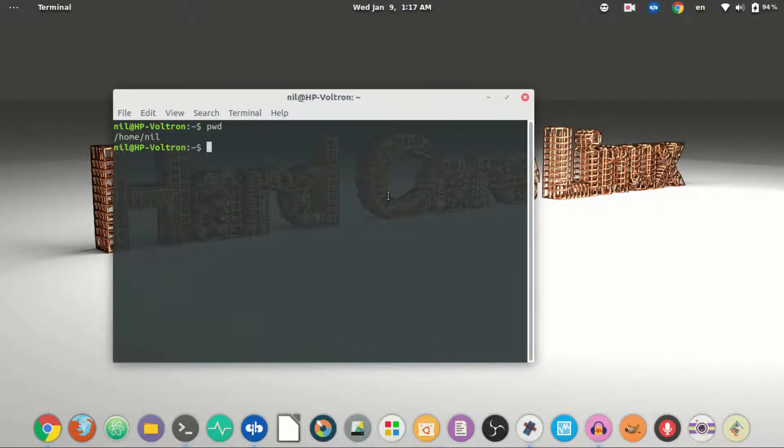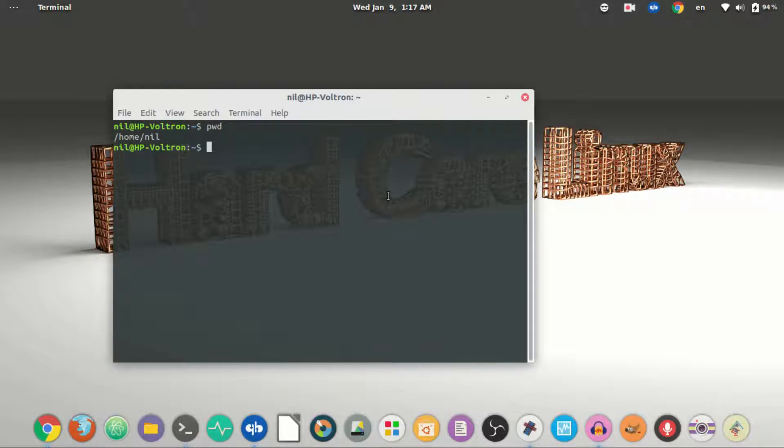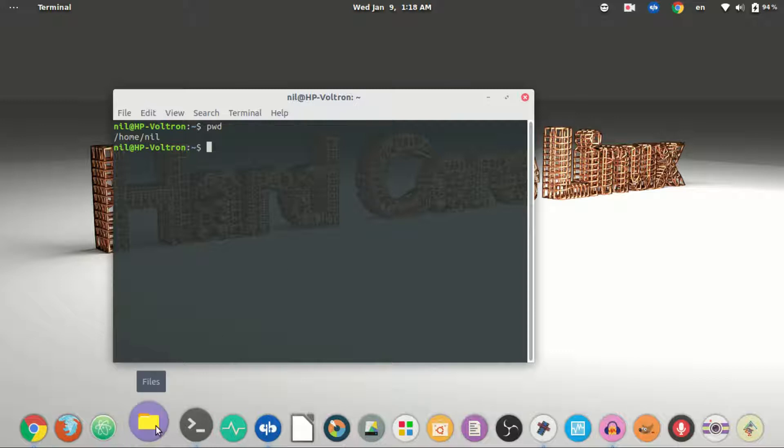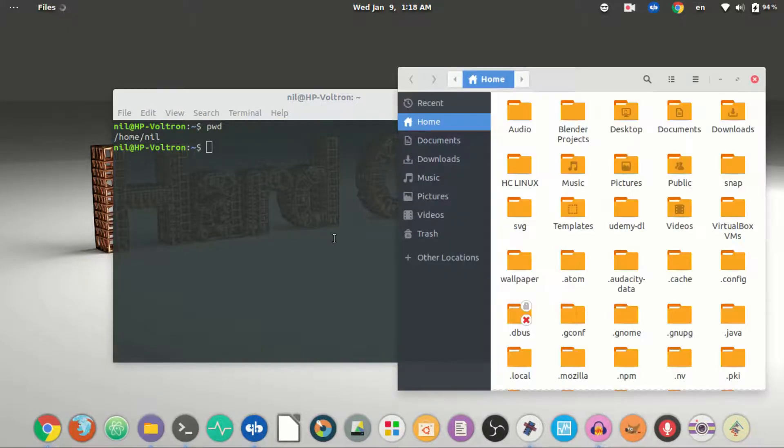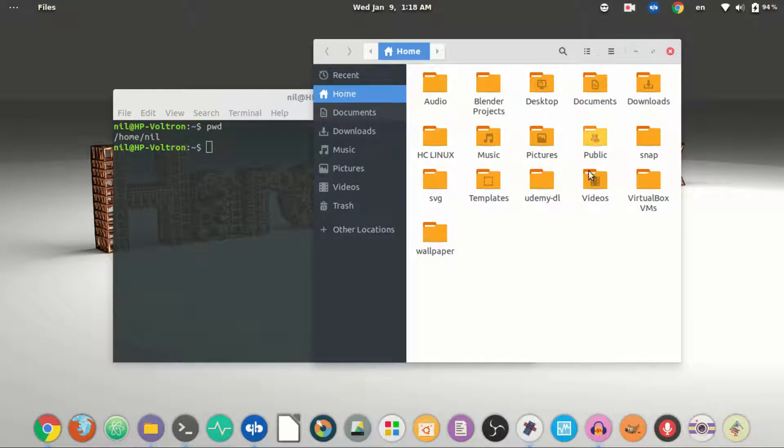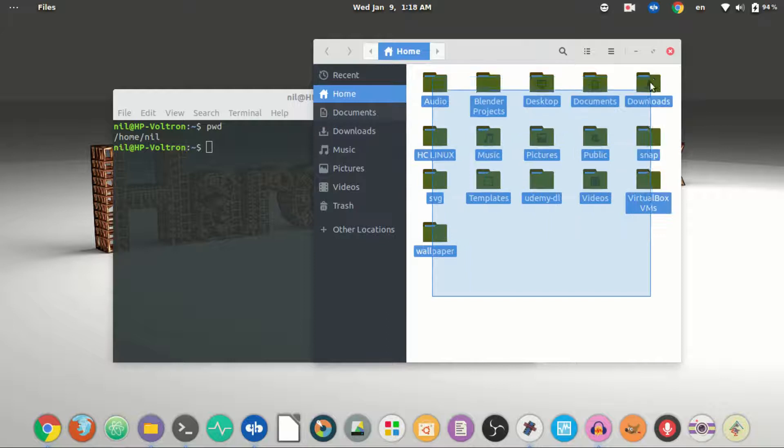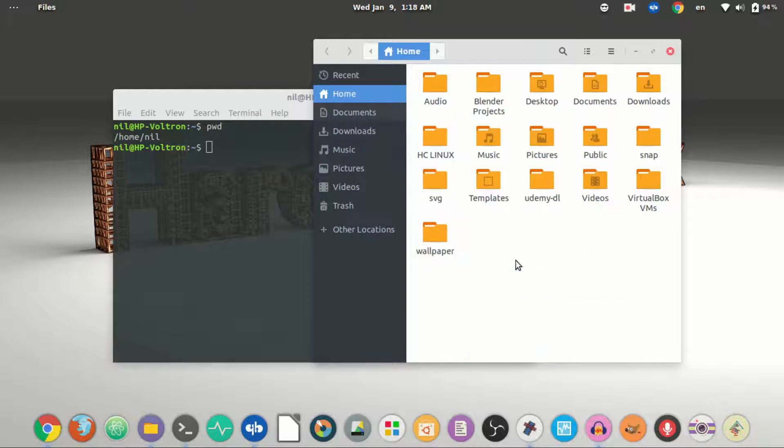The next one is a really important one which is ls. Now what it does, it just lists contents of whatever directory you are in. So let me open up my file manager. Currently I am in my home directory, and what it looks like with all of the folders and files.